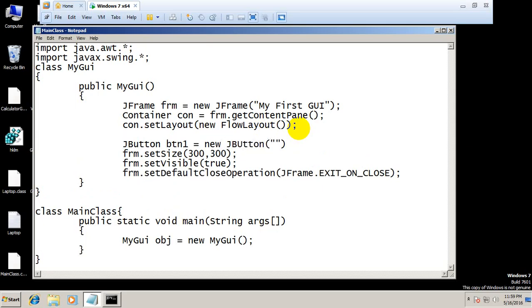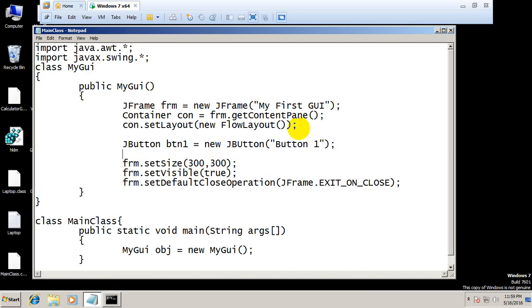Again, JButton btn2 equals new JButton button 2, and now JButton btn3 equals new JButton button 3.